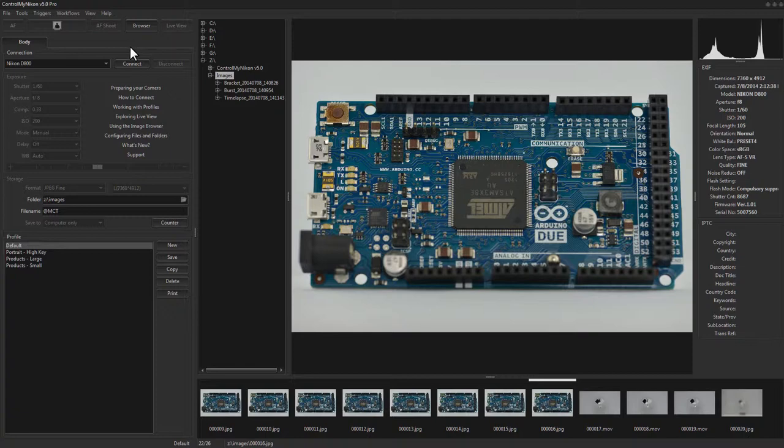Newer Nikon bodies such as the D800 here allow you to shoot bulb tethered. However older bodies such as a D7000 do not permit tethered bulb mode. I'm not too sure why the firmware has that limitation but it just does not work.